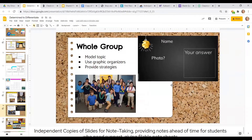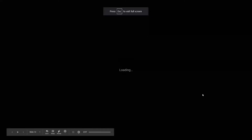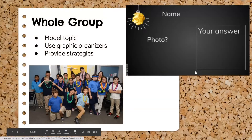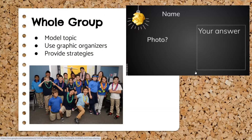When we think about whole group instruction, we want to model the topic for students and provide graphic organizers and strategies for them to use. Think about how you structure whole group — how are you allowing students to make meaning? Do you want to give each student their own individual slide deck to record in, or do you want everyone working together in a collaborative space? Then think about the graphic organizers and strategies you're using to scaffold.